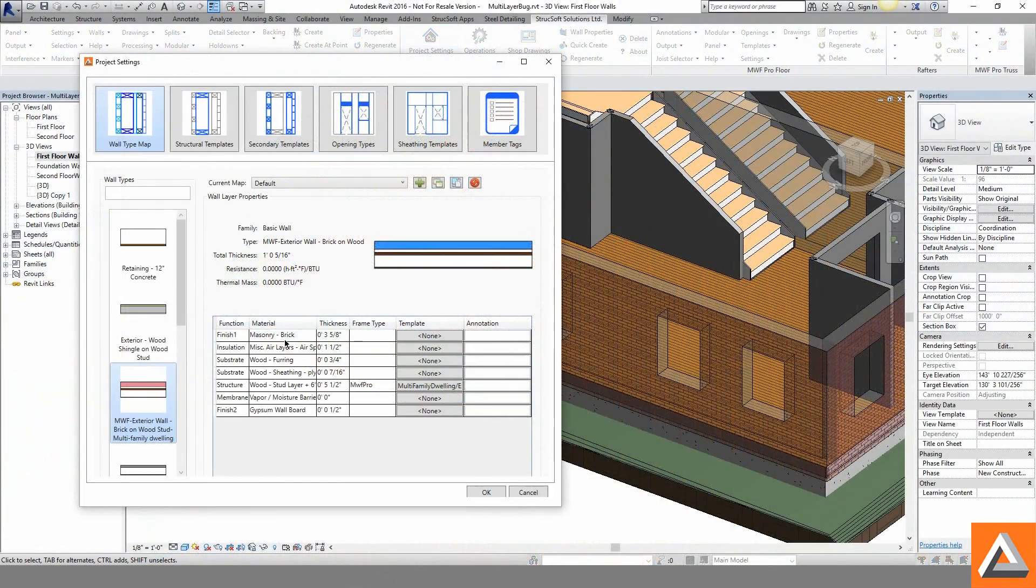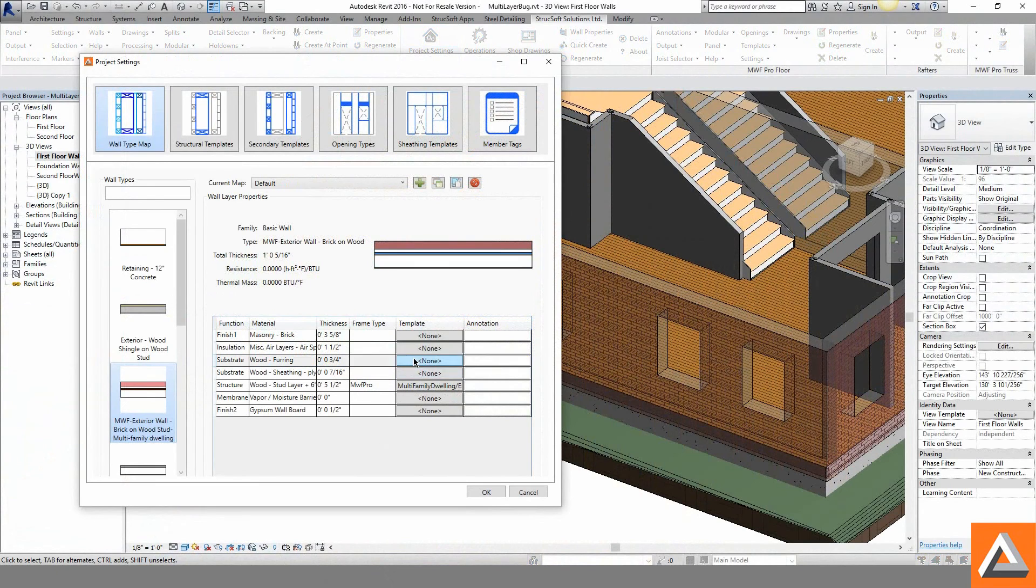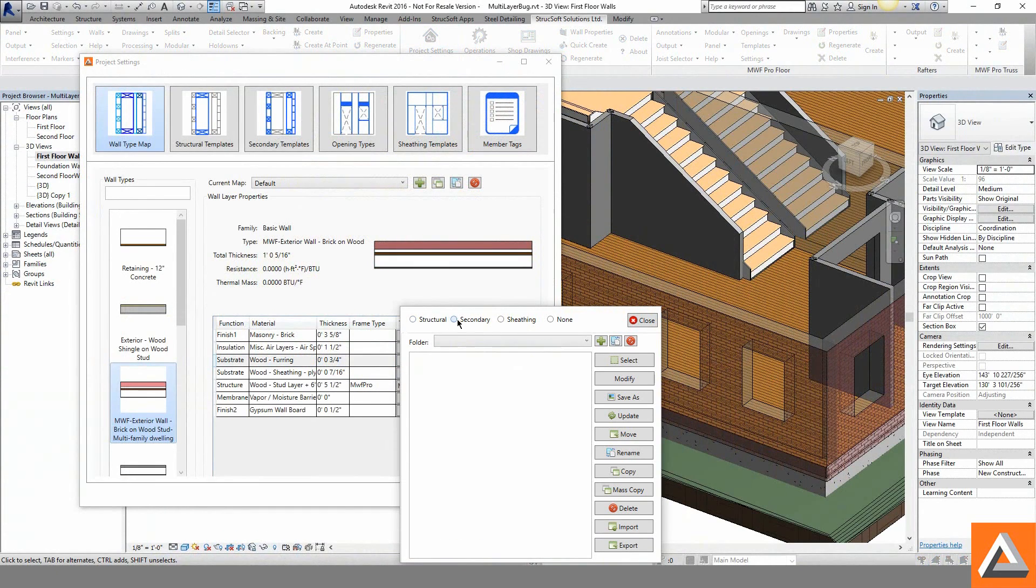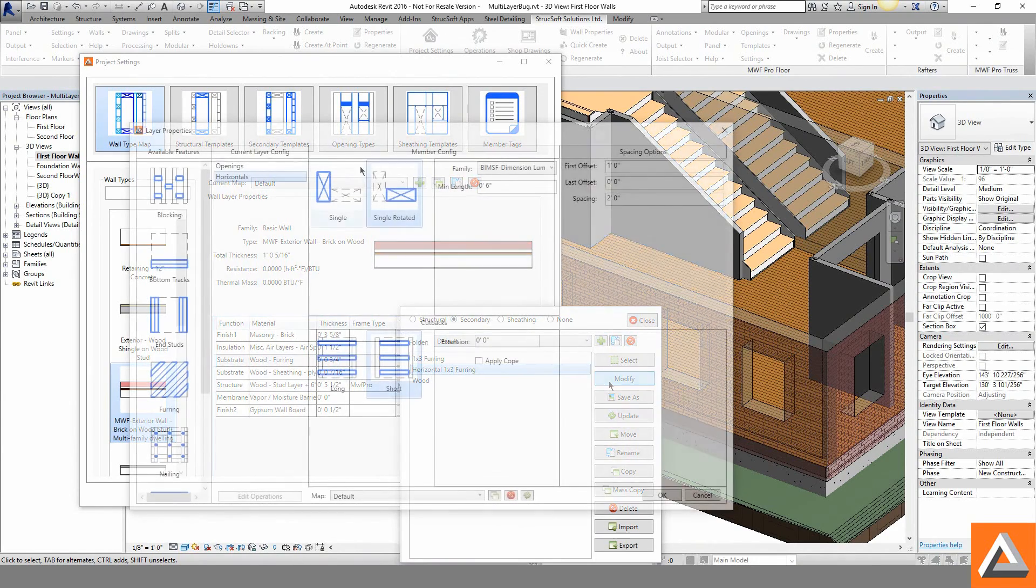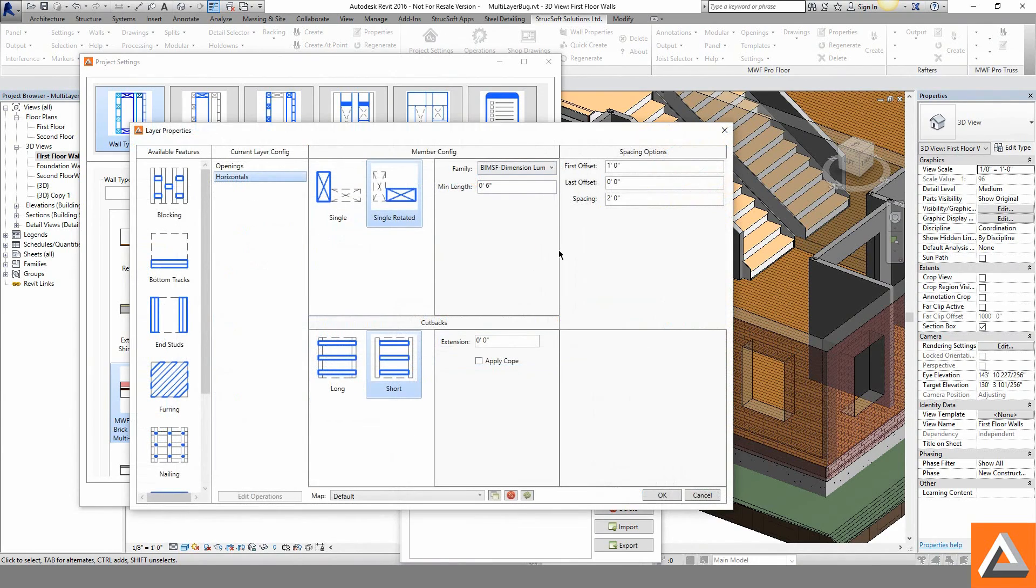MWF's new multi-layer functionality can recognize secondary layers within our walls for elements such as diagonal furring, additional bracing around openings and sheathing.